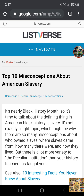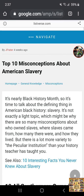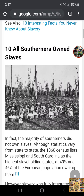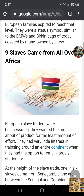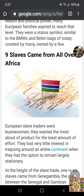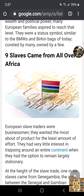I want to do a quick video on this article that you see in front of you. It was entitled '10 Misconceptions About American Slavery,' and I just wanted to scroll down right here to number 9. It says that...